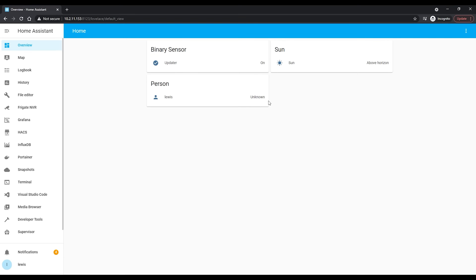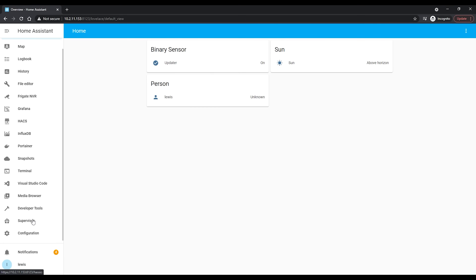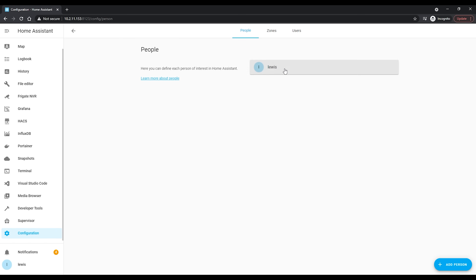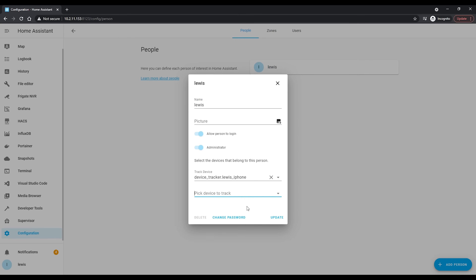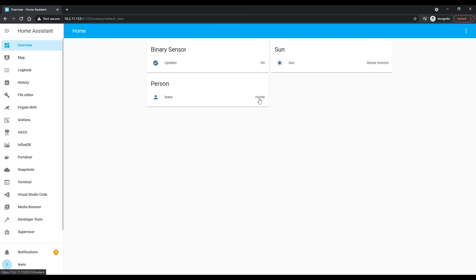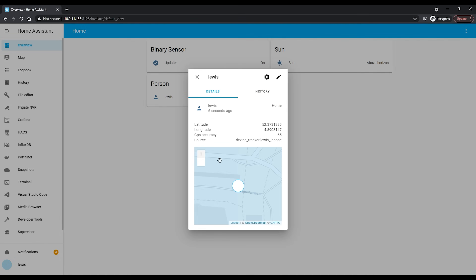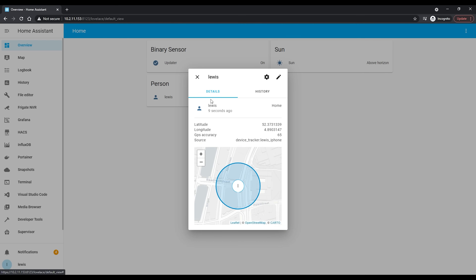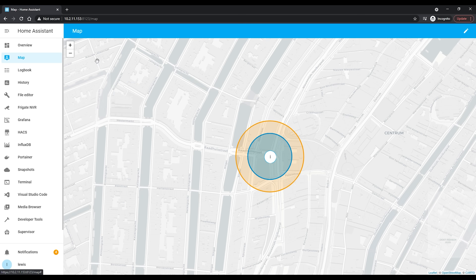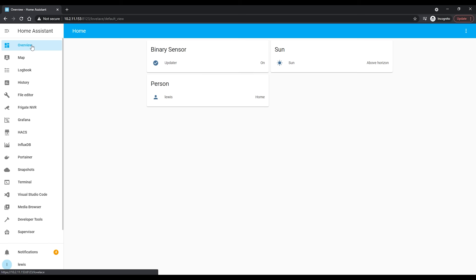There's one final thing you need to do regardless of which method you're using, and that's to link your device to your person entity. Head to configuration, then person, and select the person. From the dropdown find the device tracker you added, select it, and press save. Anytime your device changes state it will automatically update the state of your person to say home, away, or at the gym. It's better to use a person in your automations rather than the individual device itself — if you ever get a new phone, you just need to update it in that one place rather than changing it in all your automations.